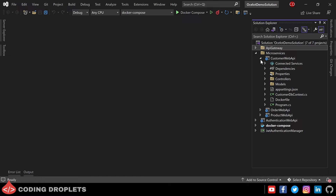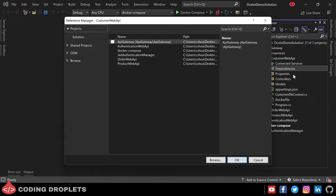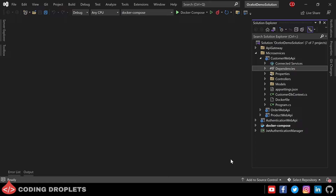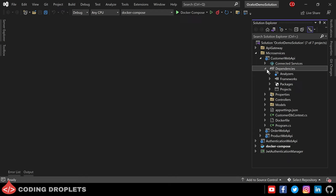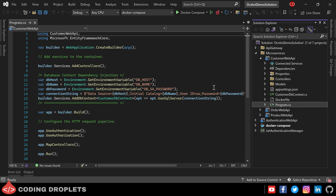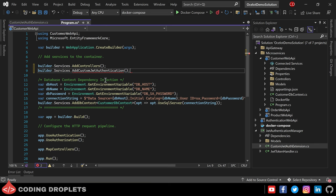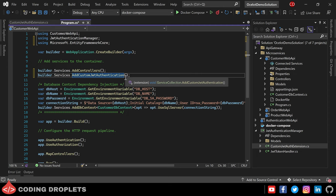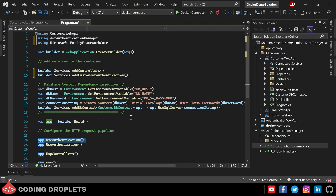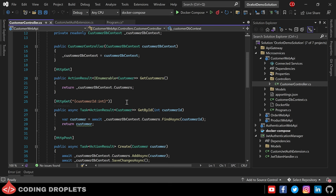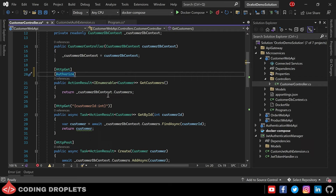Now we are going to see how we can implement authentication from microservices. Let's implement authentication in the Customer Web API. I'm adding the project reference in the Customer Web API project and we can see the reference inside the dependencies section. Now let's add the dependency injection in the program.cs class. Using builder.Services, we can call the custom extension method we created — as we have the extension method, we can simply call it to add the dependency injection. Also please make sure you have added app.UseAuthentication and app.UseAuthorization in the program.cs class.